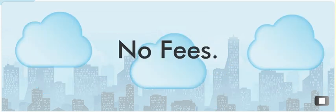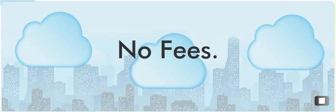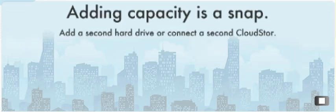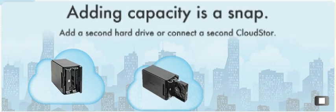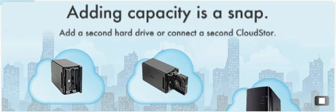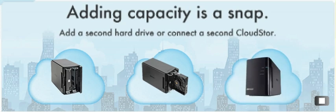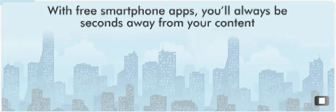Unlike other online services, CloudStore has no service or capacity fees. Adding capacity is a snap by simply inserting a second hard drive or purchasing another CloudStore.